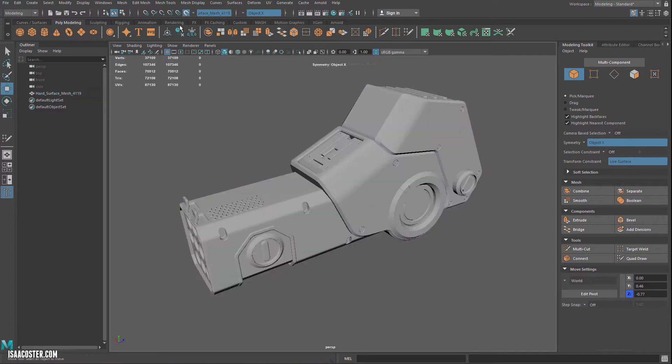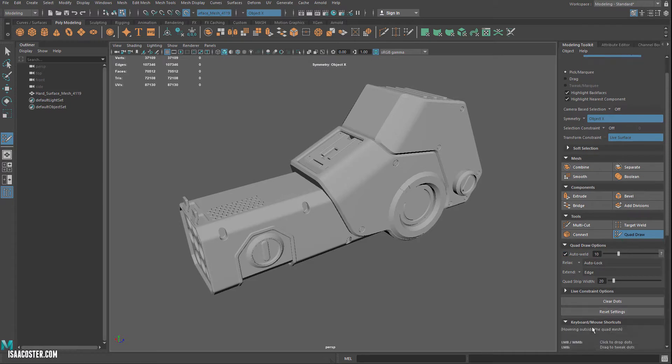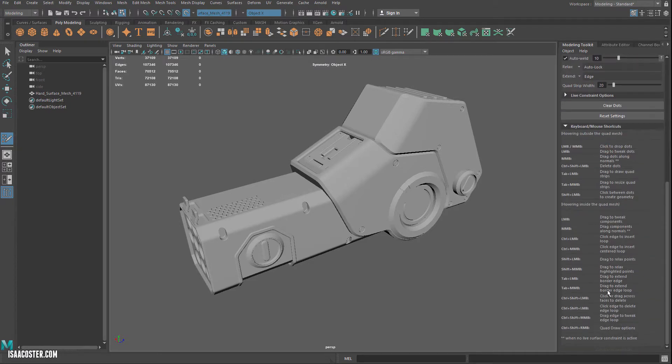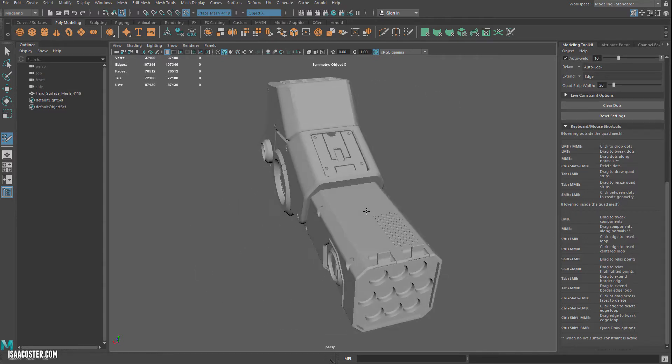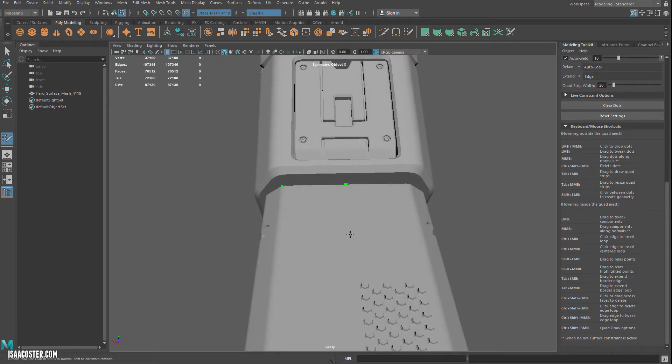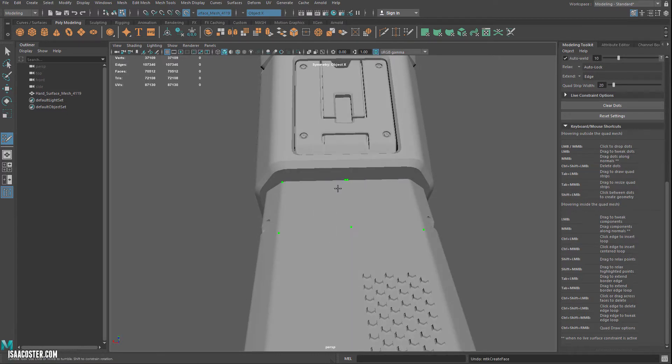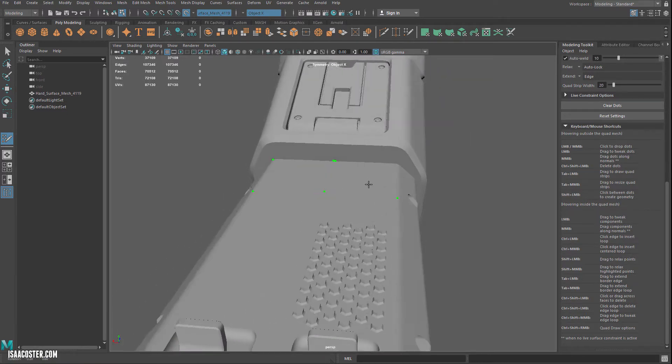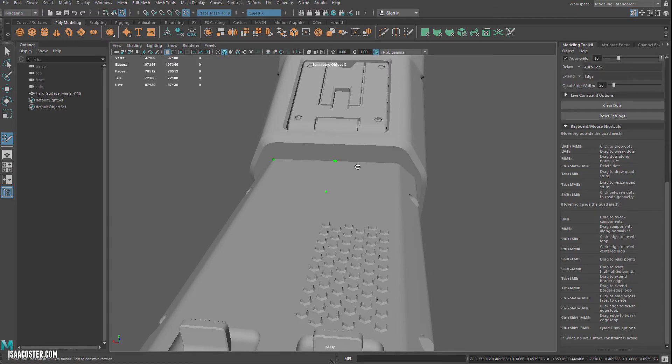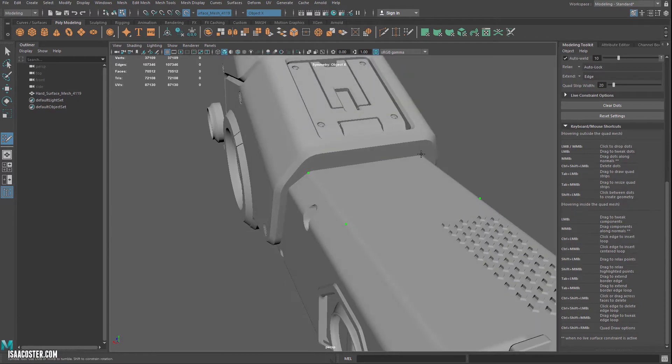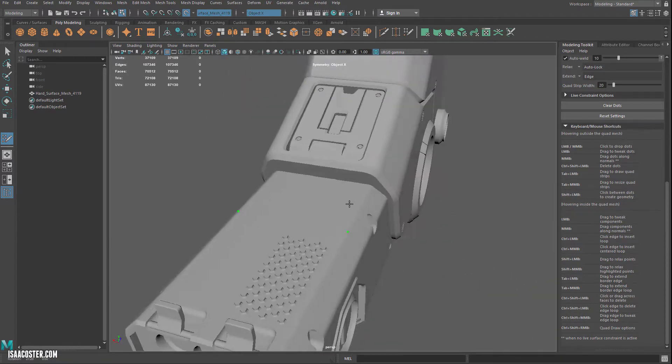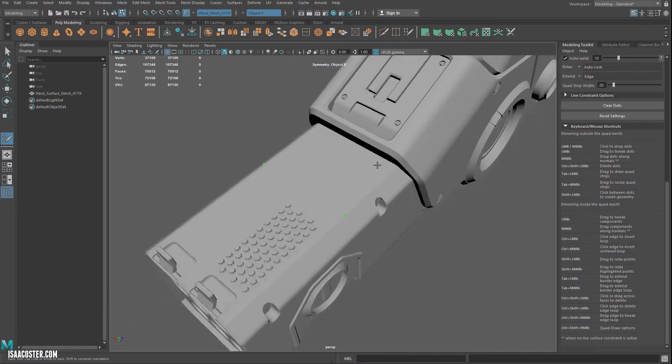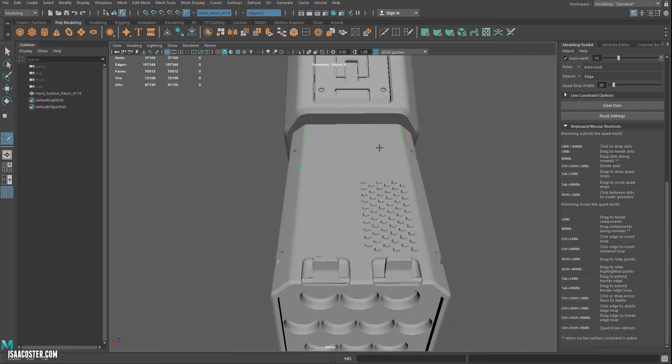I'm going to go ahead and make my surface live and select Quad Draw. Now, Quad Draw's got a bunch of random hotkeys, and they know it. So they put the hotkeys directly here in the menu, which is pretty great. So when I start clicking, I should see points showing up on both sides. And I don't see that, so I'm going to just double-check that everything... I wonder what's going on there. There may be some slight irregularity. Oh, that's okay.